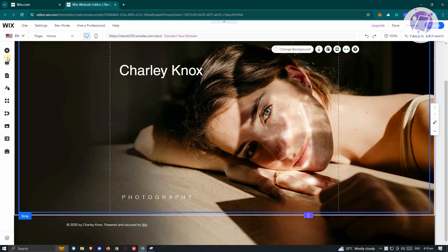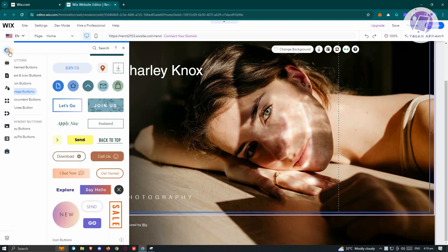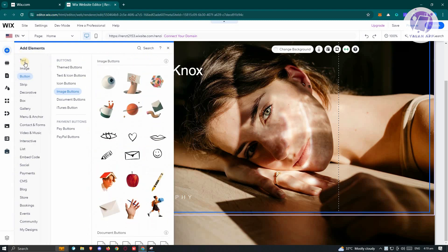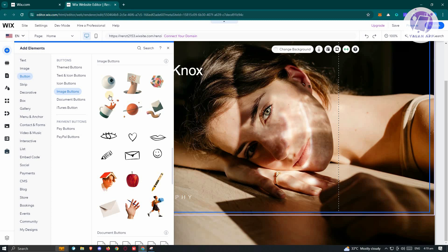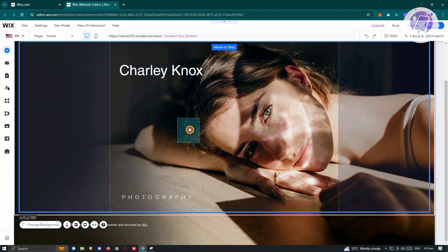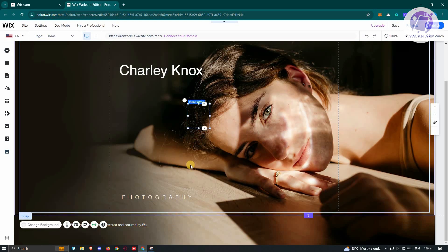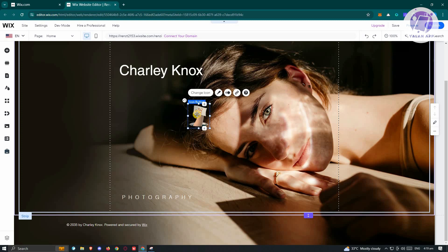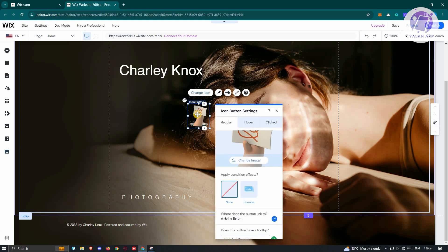To change or add an image change on hover effect on our website, we need to click on Add Elements and choose the button option. Go to the image button section. It doesn't matter whatever image button you choose. For example, I want to use this one. Let's drag it in here. What we need to do is change a few things, so go ahead and double click on it.